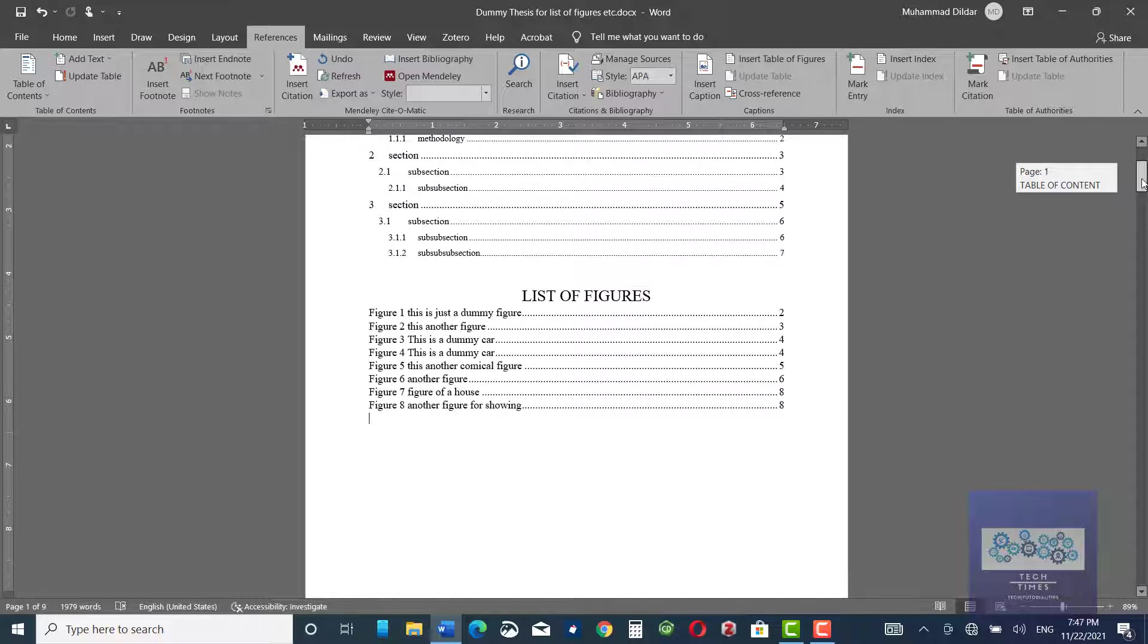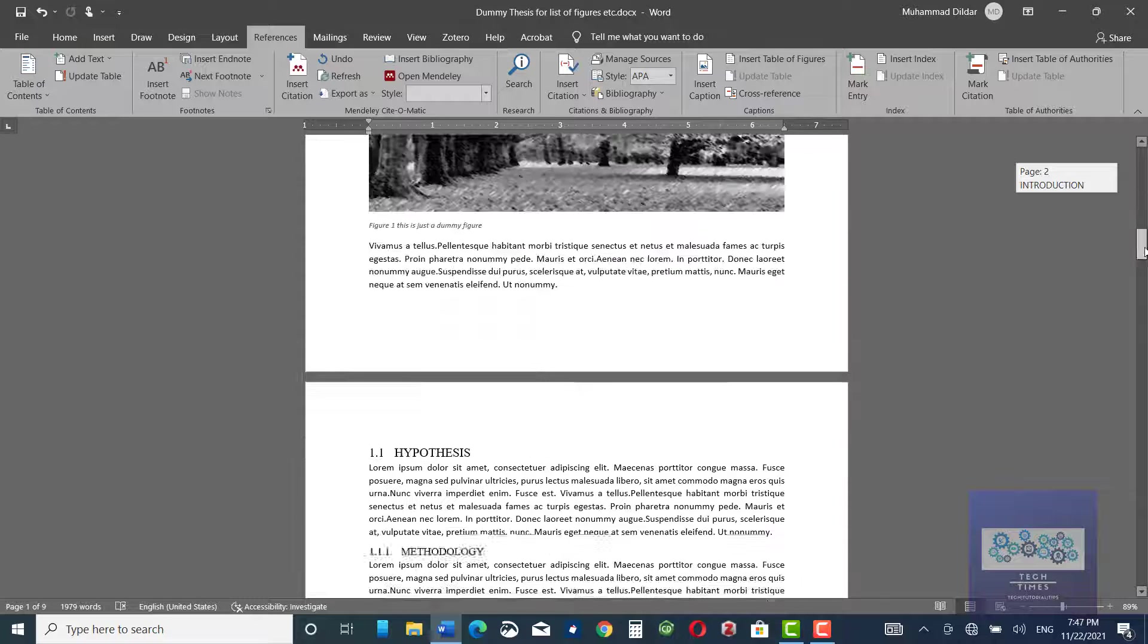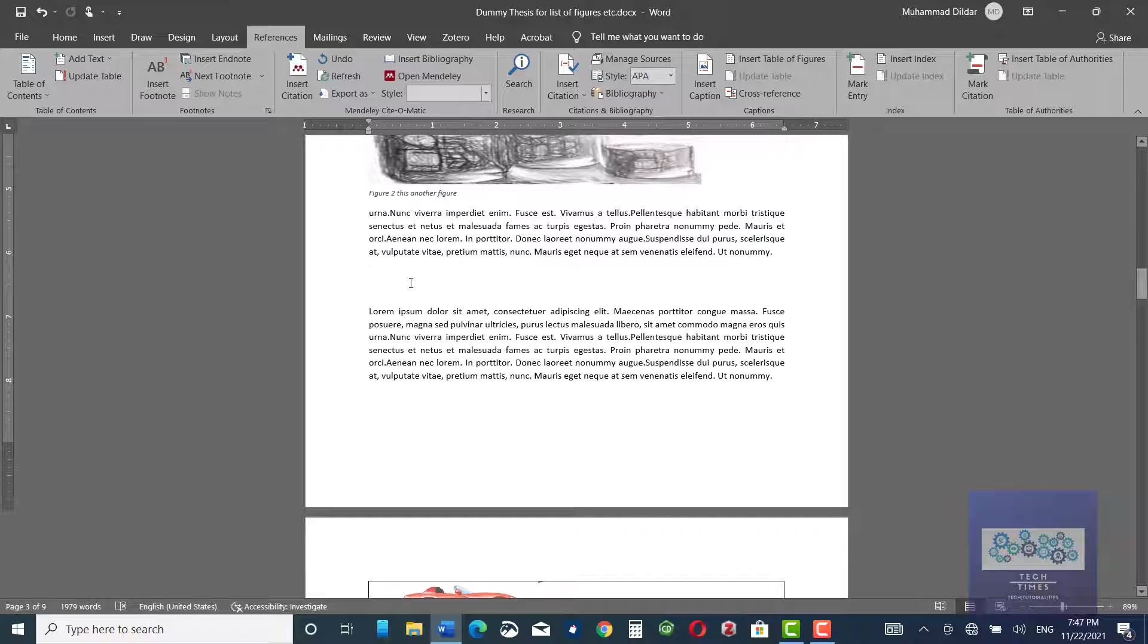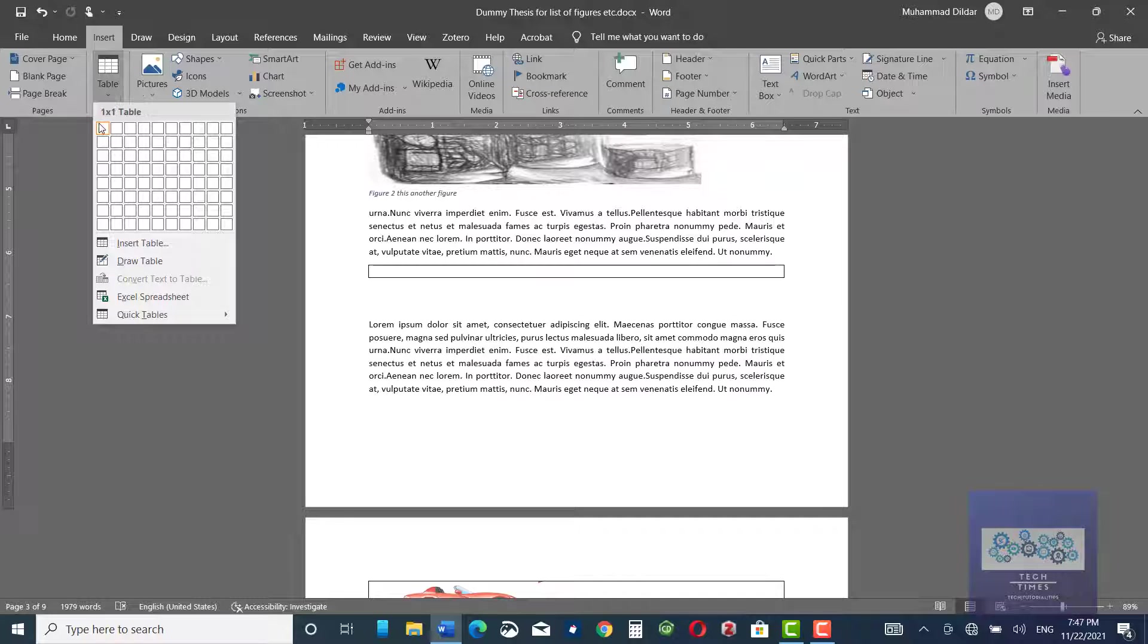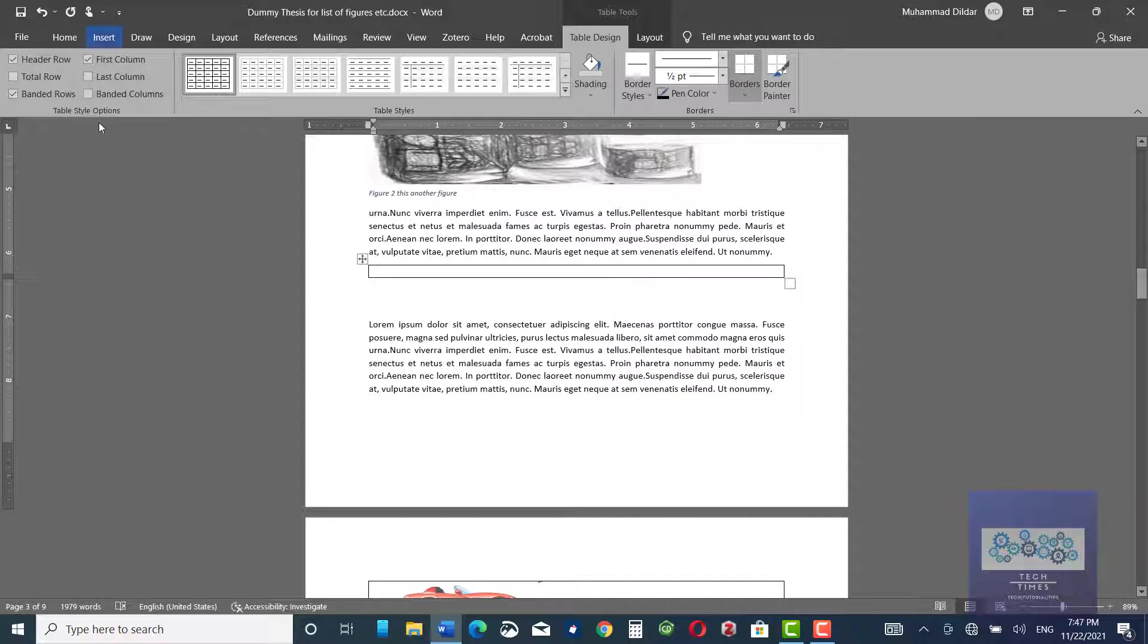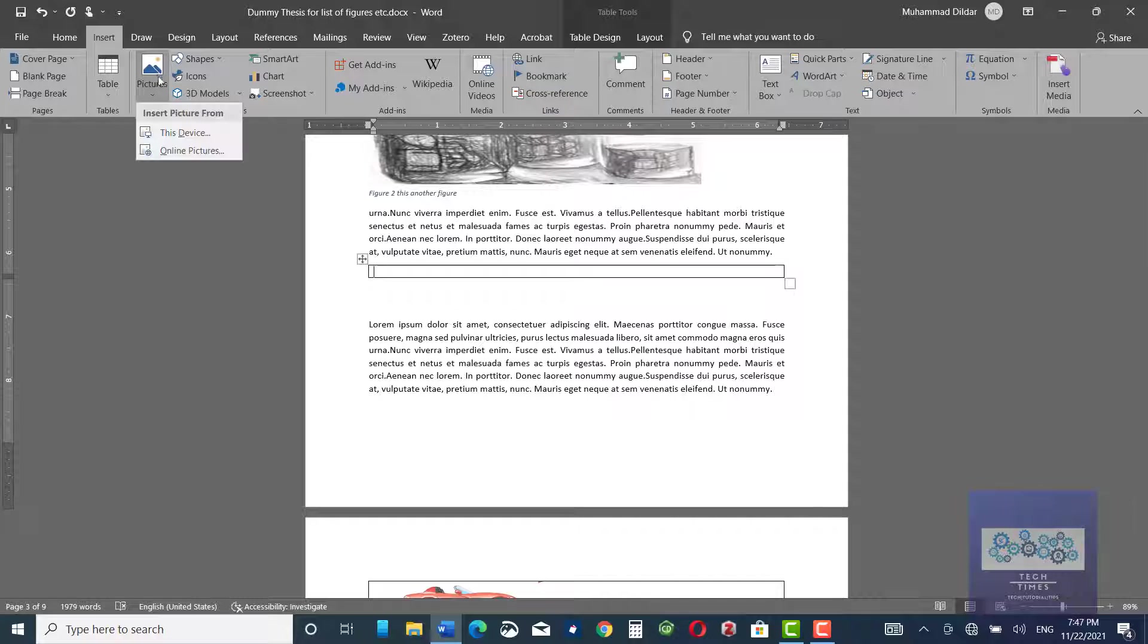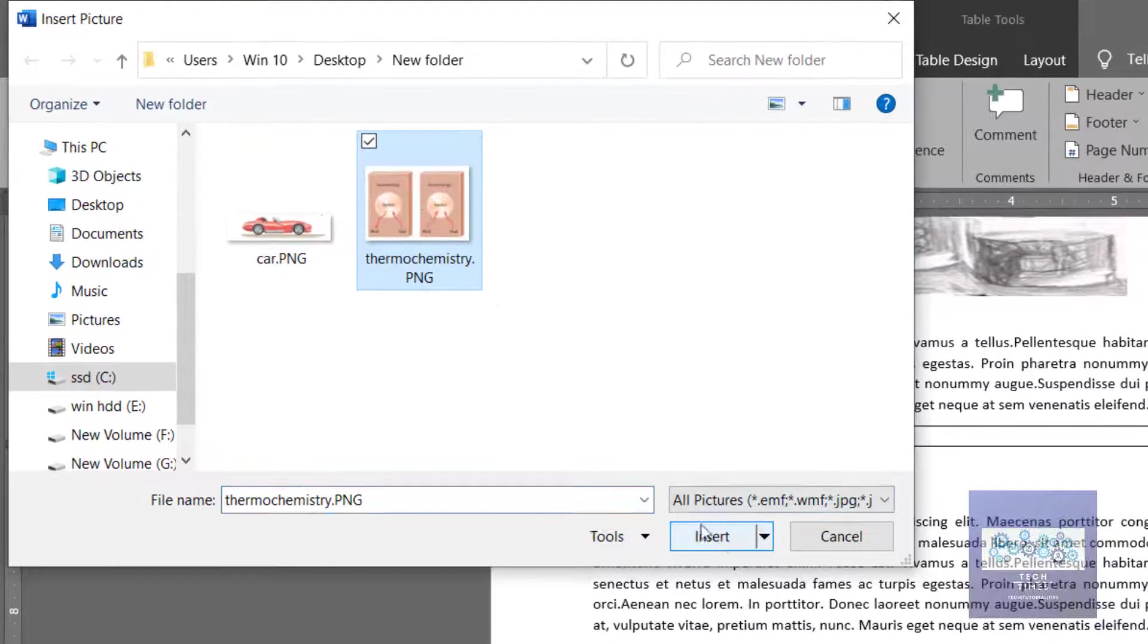Now, for example, if you want to go to your document and insert some other figures, it would be automatically updated. Let me show you. For example, I want to insert a figure over here. Again, I'm going to insert a table as I've shown you previously. And then I would go to insert this device. And I'm going to pick this figure this time.